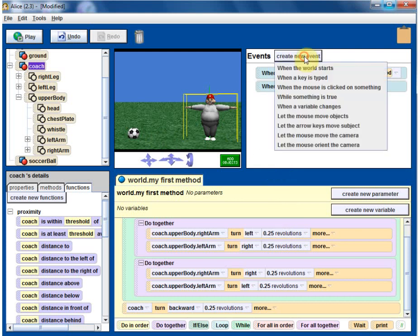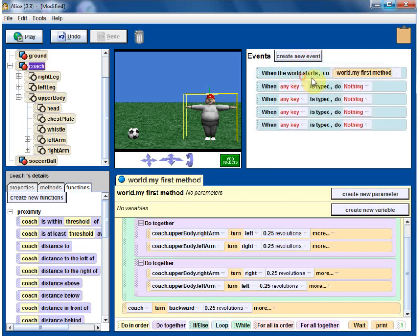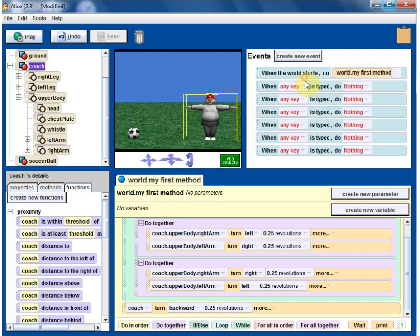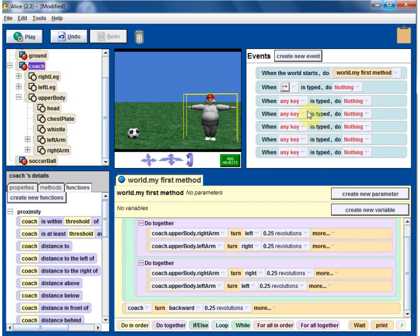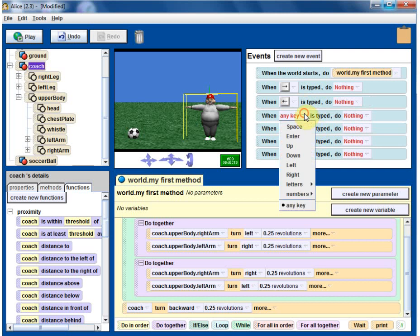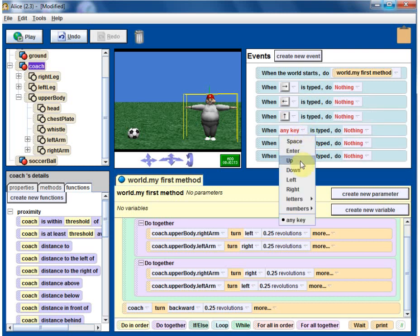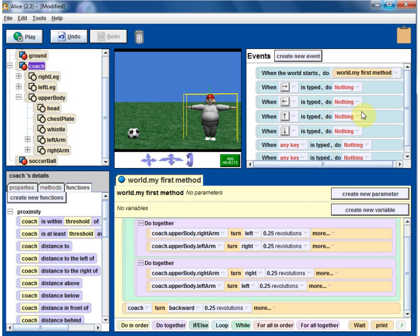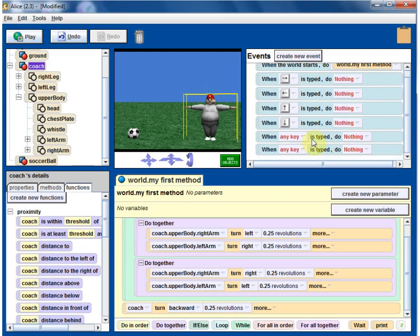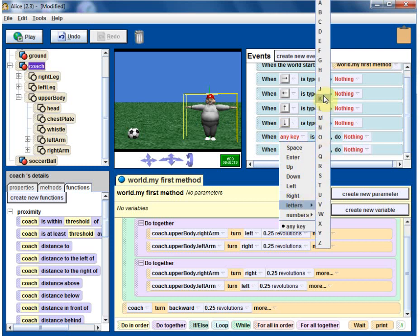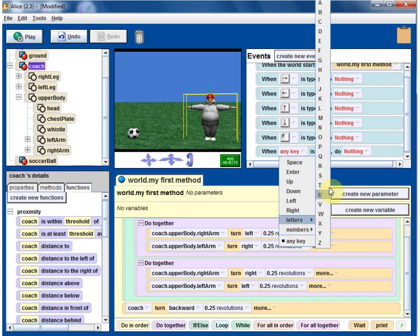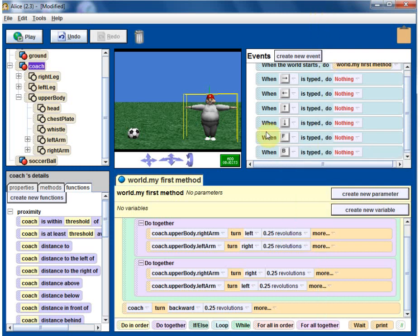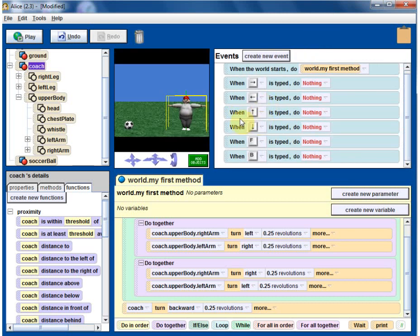So we are going to create events. When key is typed, we need to remember this is a three dimensional environment. So we need six movements. We want to use right key to go right. Right key, left key, up key, down key. That's four movements. And how about F for forward? Forward, B for backward. All of that, let's do that.